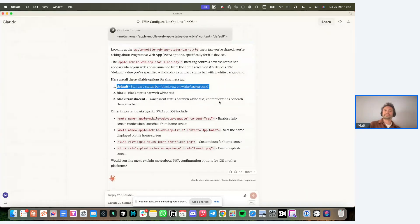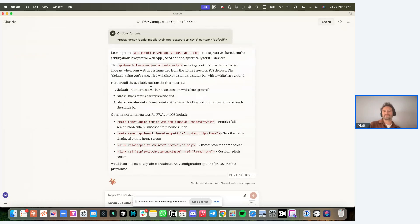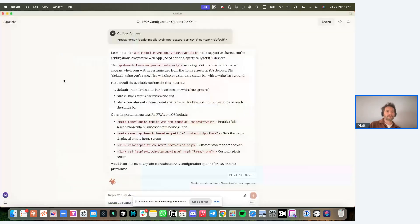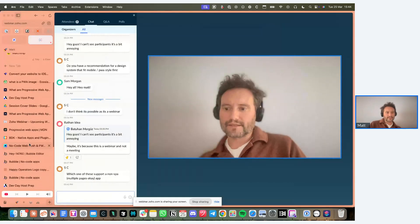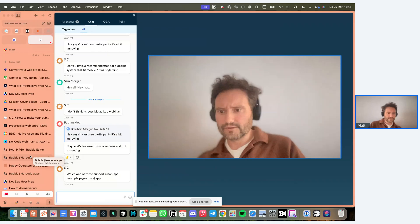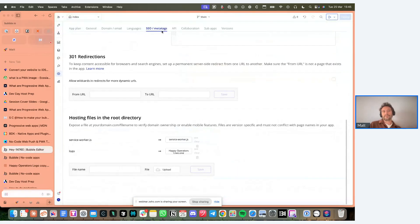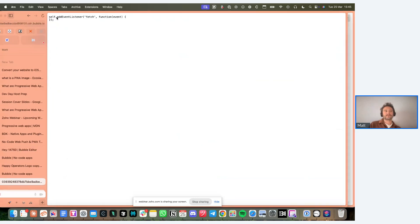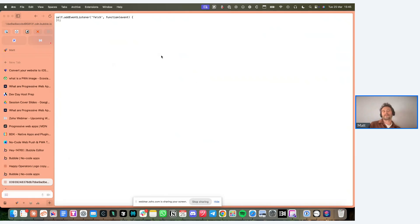Use AI tools to help you along your way with these configurations. You needed those two files - the service worker and the manifest - which are included in the settings of your Bubble app under SEO. At the bottom you have hosting files in the root directory, so you put the service worker in there. The service worker is pretty basic at this point and doesn't even include offline functionality.